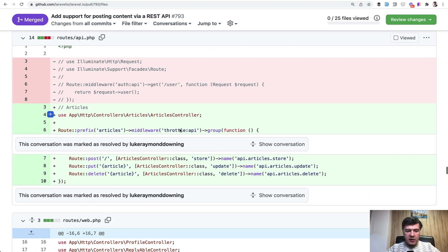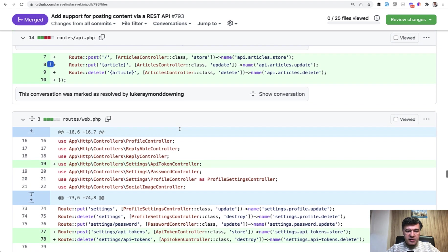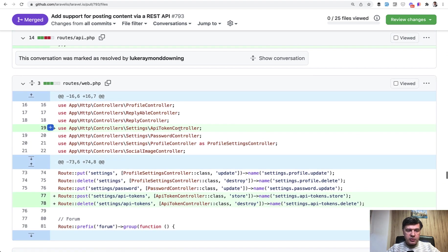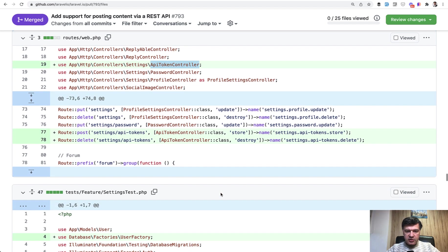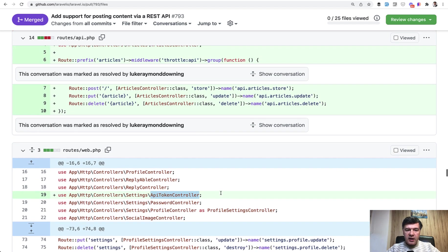And this is all in the routes files. So in the routes web, we add API token controller, the thing that we discussed just previously.